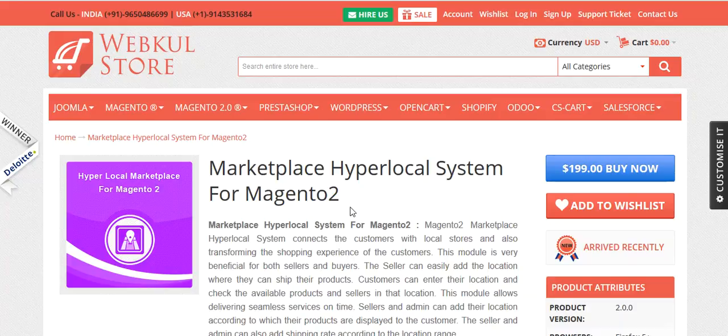Hello friends and welcome to the video tutorial of Marketplace Hyperlocal System for Magento 2. This is an add-on of WebCool Magento 2 Marketplace. It connects customers with local stores, transforming the shopping experience of the customer.